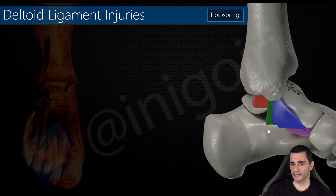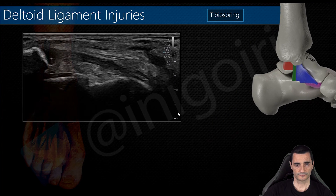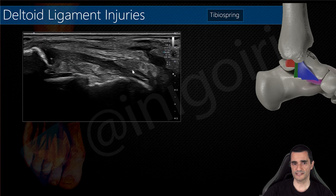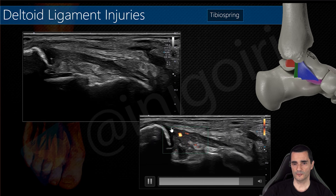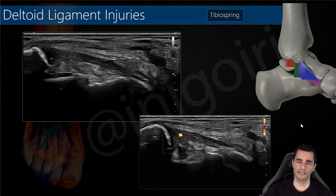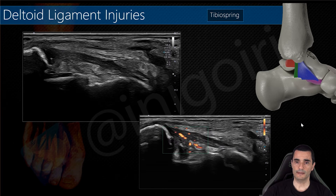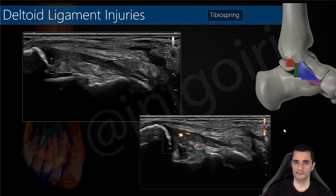Now the tibio-spring component, between the tibia and the spring ligament. This is the tibia, this is the spring ligament on its short axis, and you can notice the thickening and hypoechogenicity of this component. As you can see, we can very accurately name the specific components of the deltoid ligament that are affected.